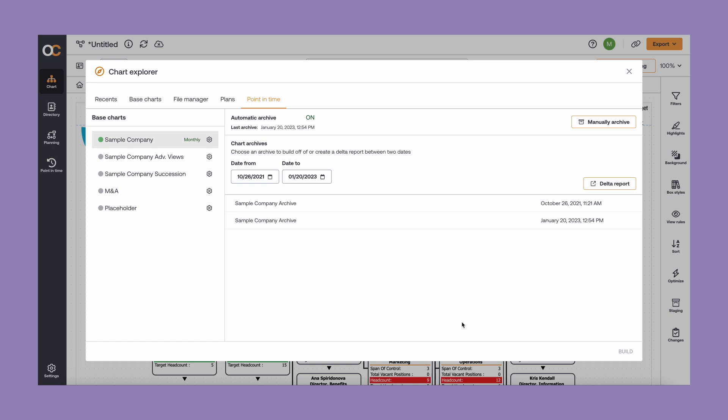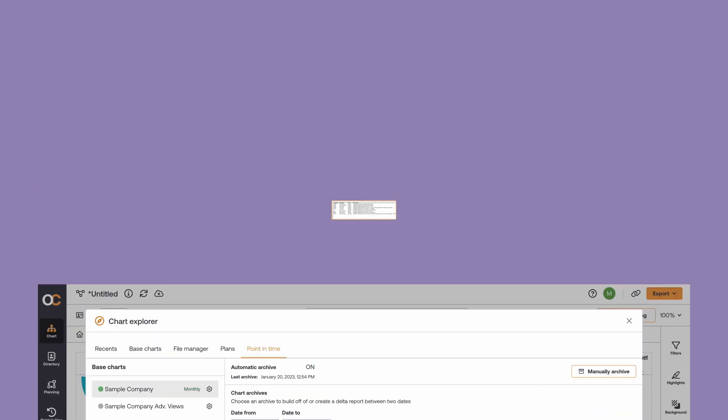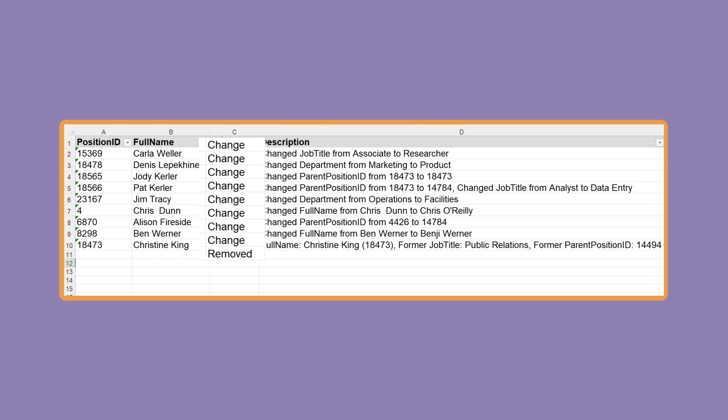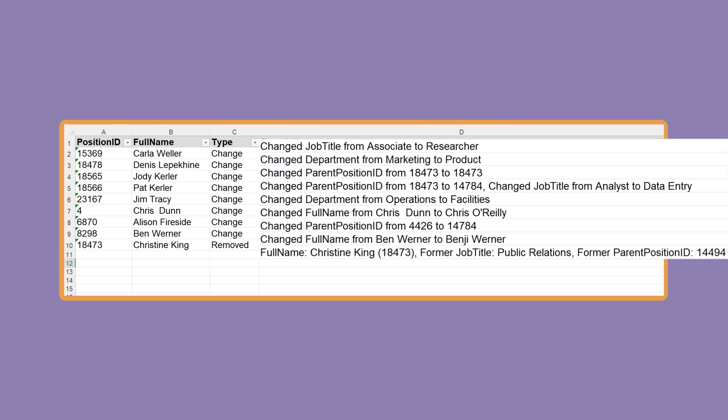Use Point-in-Time to compare OrgCharts from different dates, generate delta reports, and clearly surface all of the changes that have occurred, making it easy for you to reference or share department history with any new leaders that join your Org.